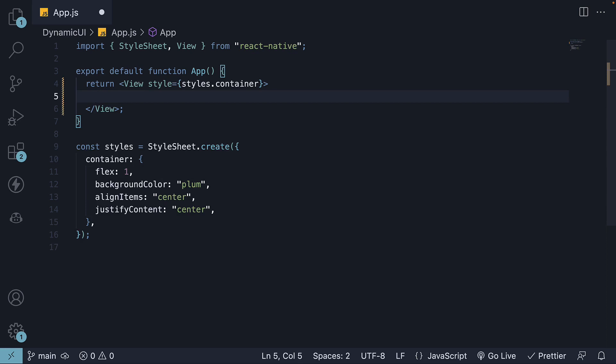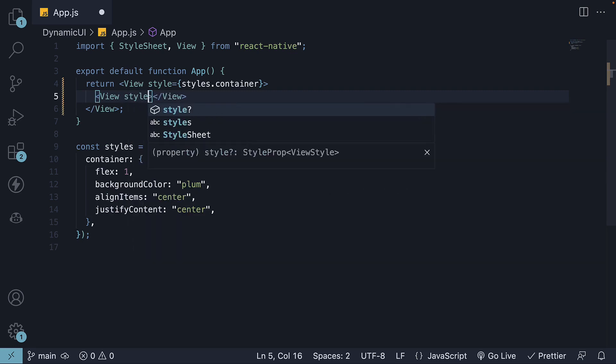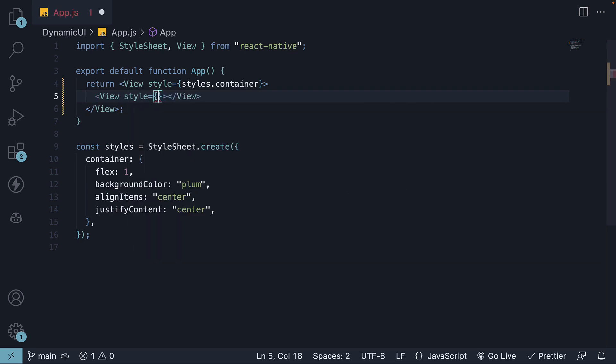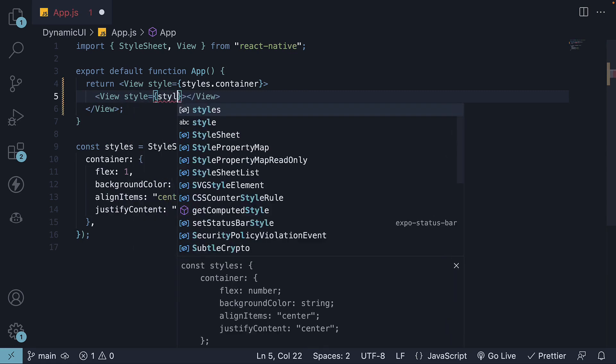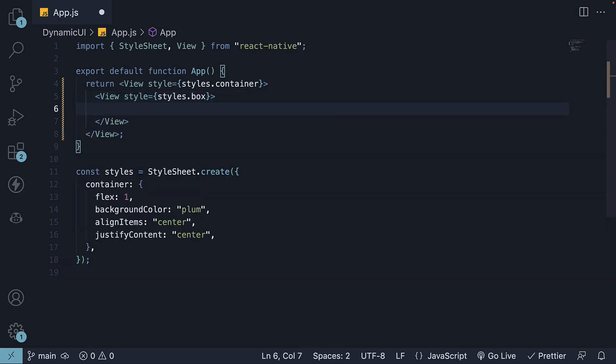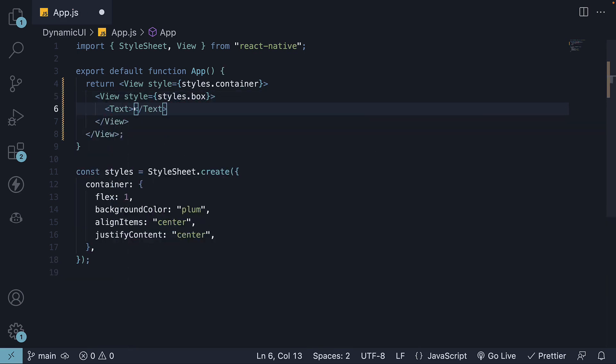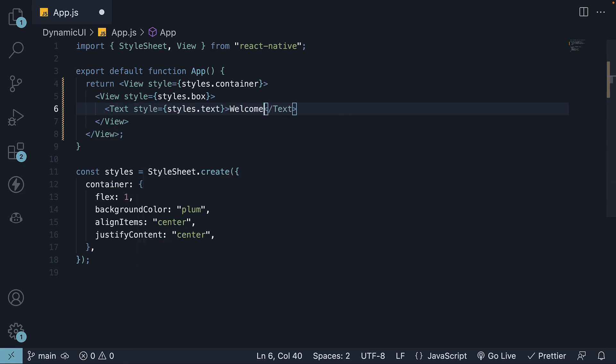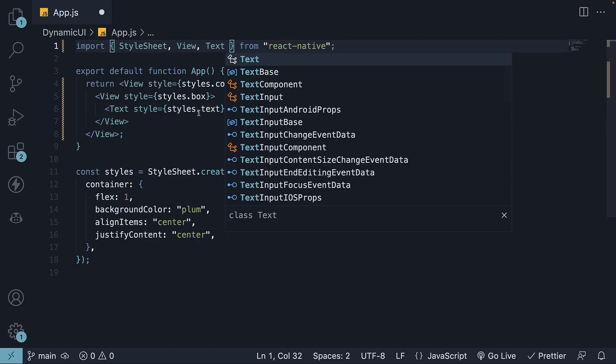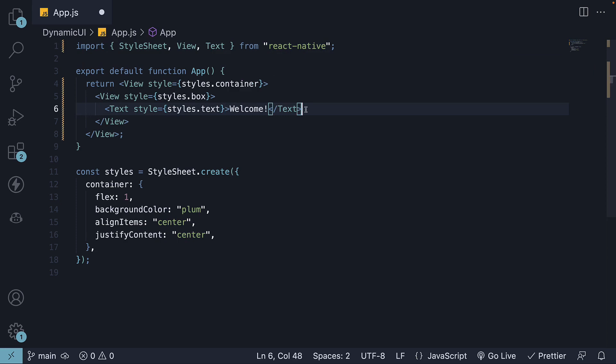To start, we will nest a view component within the container. View component with style prop set to styles.box, and then a text component with style set to styles.text. For the text itself, a simple welcome is sufficient. Let me also import the text component, which I deleted in the previous video.